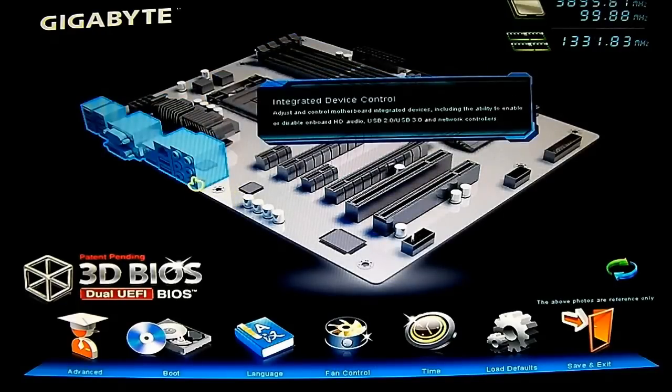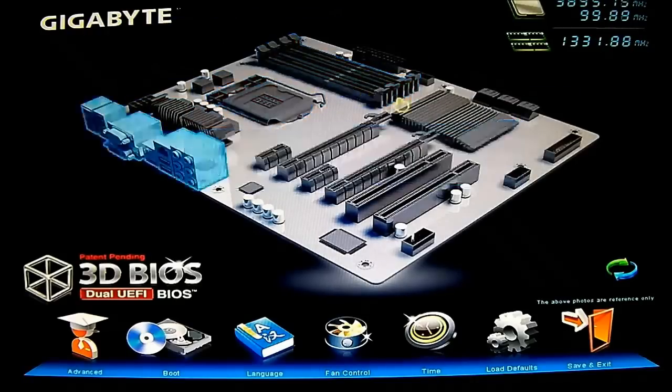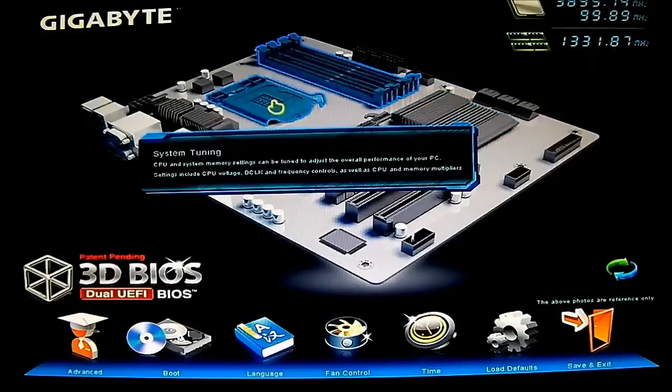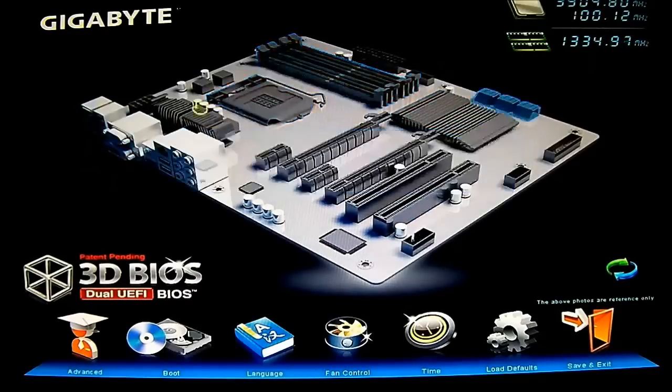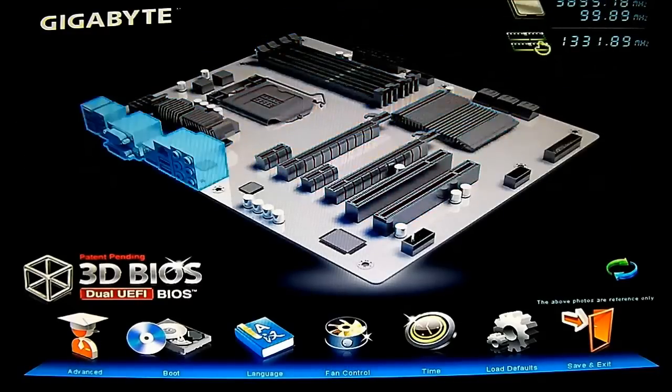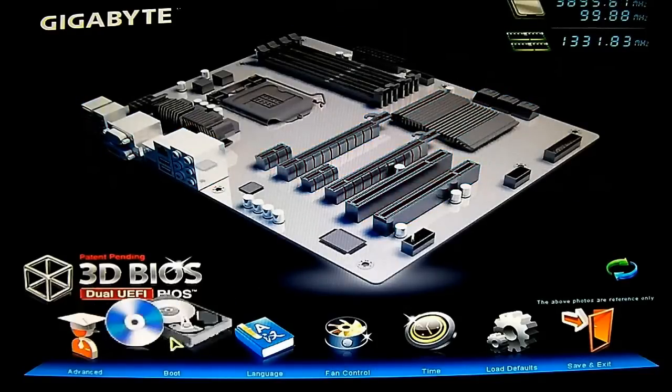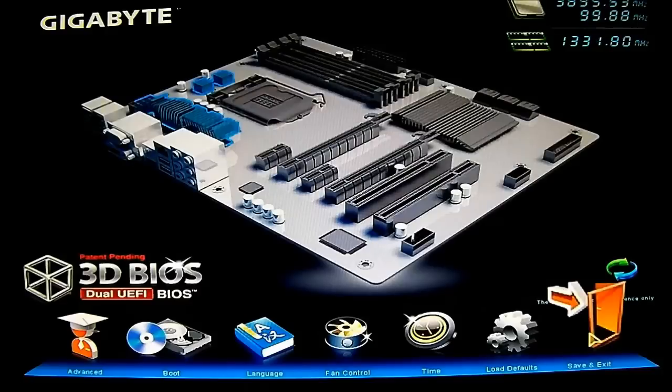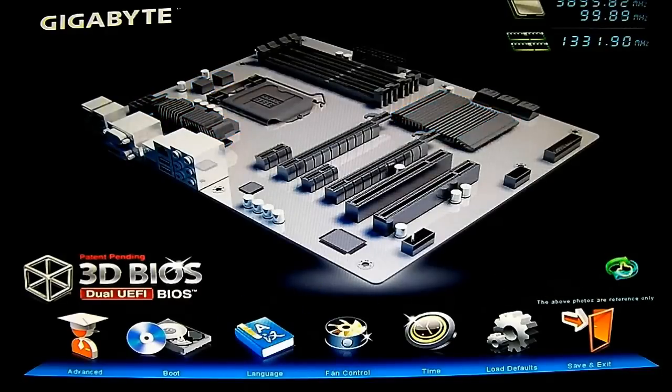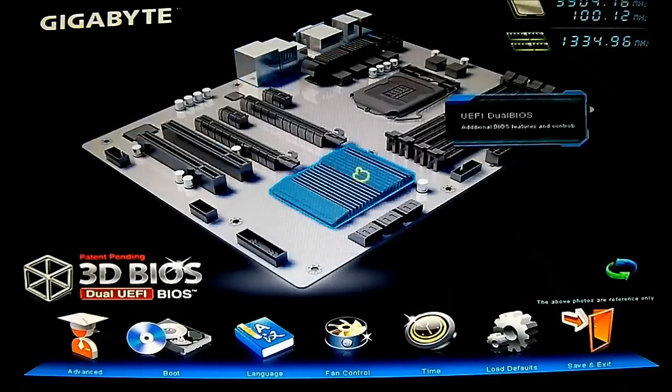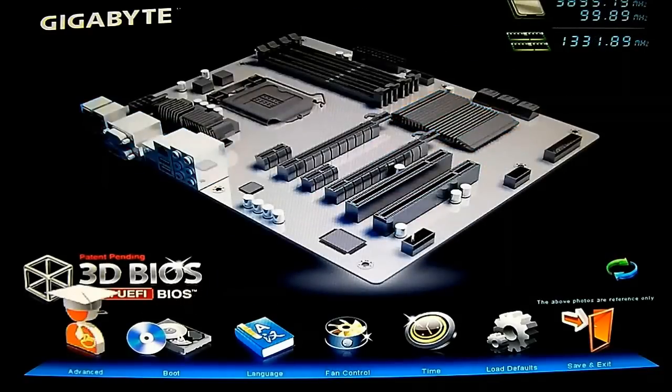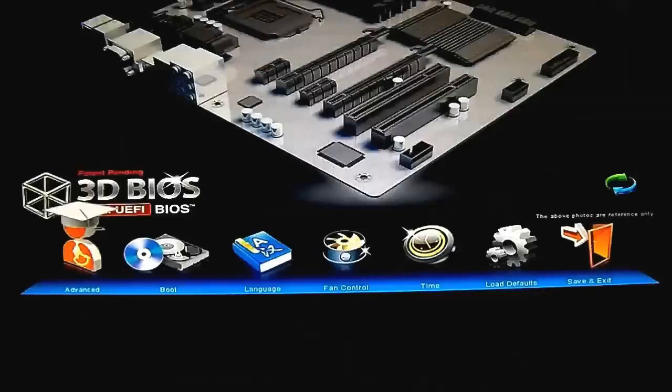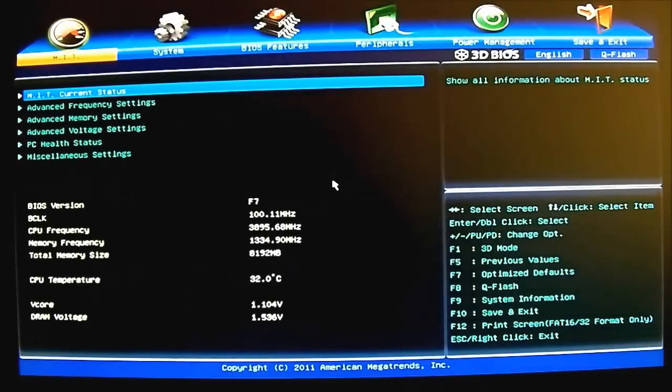It basically just shows you controls of each of the areas. It's much easier - you can use, I'm using actually a PS2 mouse right now. It is compatible with PS2 mouse, no problem with that. At the bottom we have the advanced, boot, language, fan control, time, load default, save and exit options. Let's see what this does here for a different view. You can rotate it and you can go to advanced view for more advanced options.